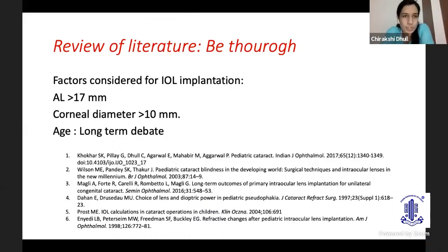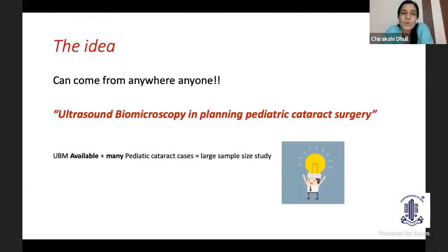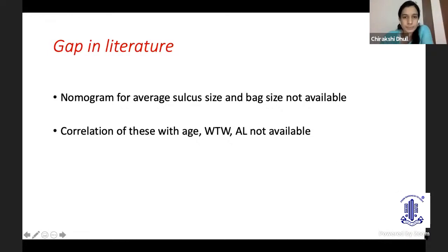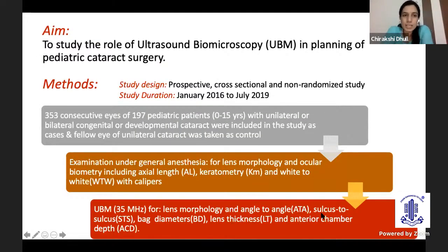When I did the review of literature, I found that there are three parameters — axial length, corneal diameter, and age — which are used to calculate IOL power and to decide whether we are going to implant the IOL. The idea was very simple. We had UBM and we were doing a lot of pediatric cataract surgery. I identified a gap in literature: there was no normogram for average sulcus size and bag size, and the correlation of these factors with white-to-white and age was not available. So we devised a study to know the role of UBM in planning pediatric cataract surgery.